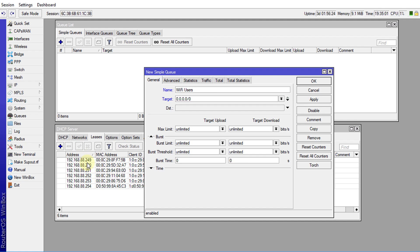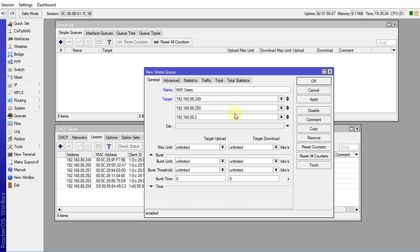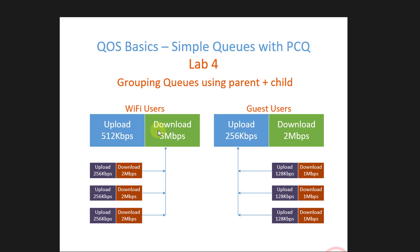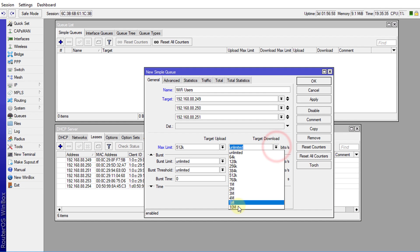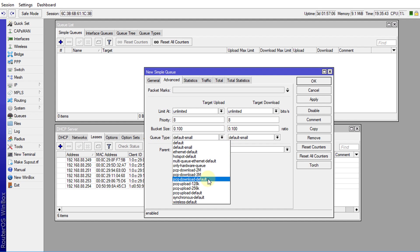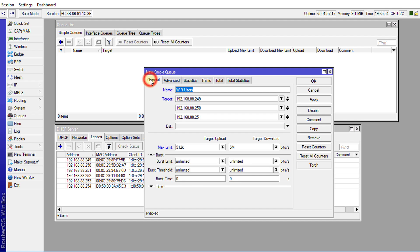For the target, I'm going to use the first three users: 192.168.88.249, then add 250 and 251. The maximum limit upload is 512k and download is 5 megabits. Under Advanced, we'll select PCQ upload default and PCQ download default for the queue type, then apply.